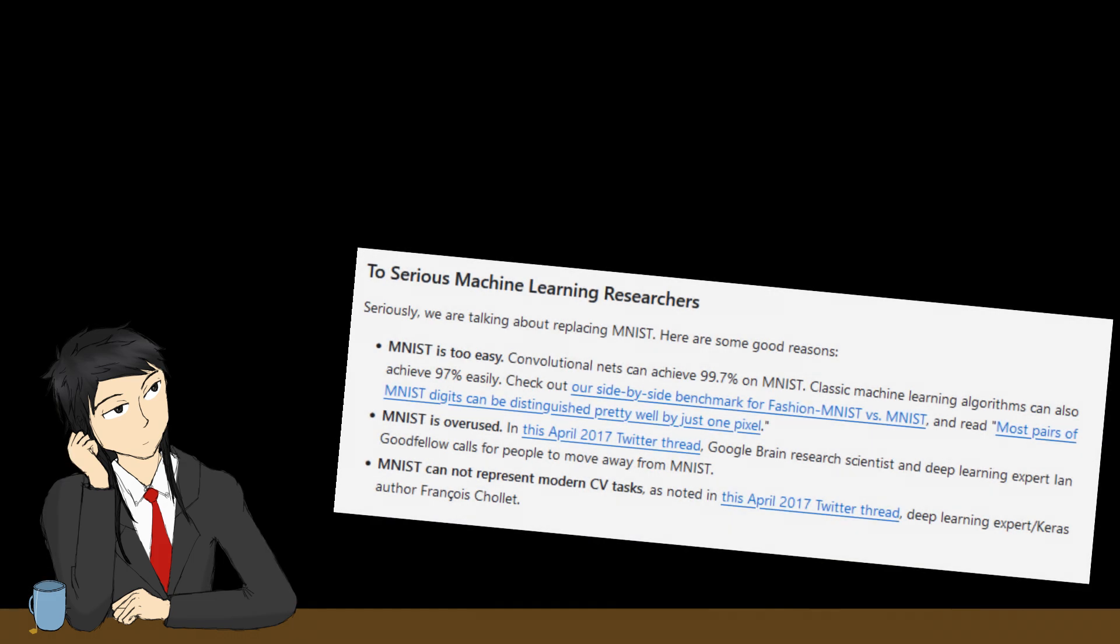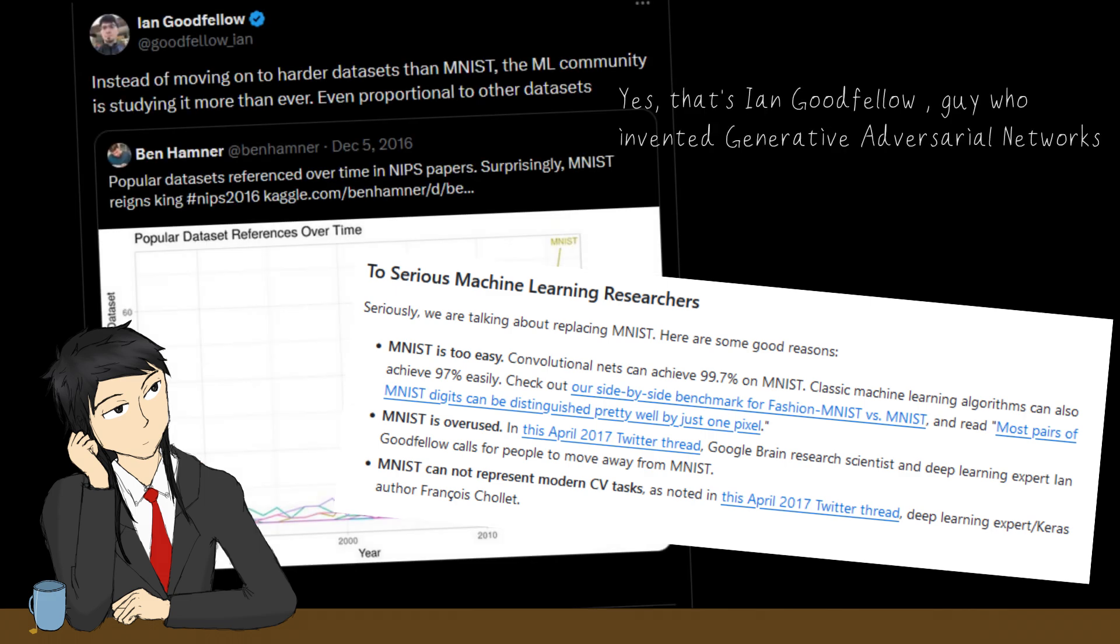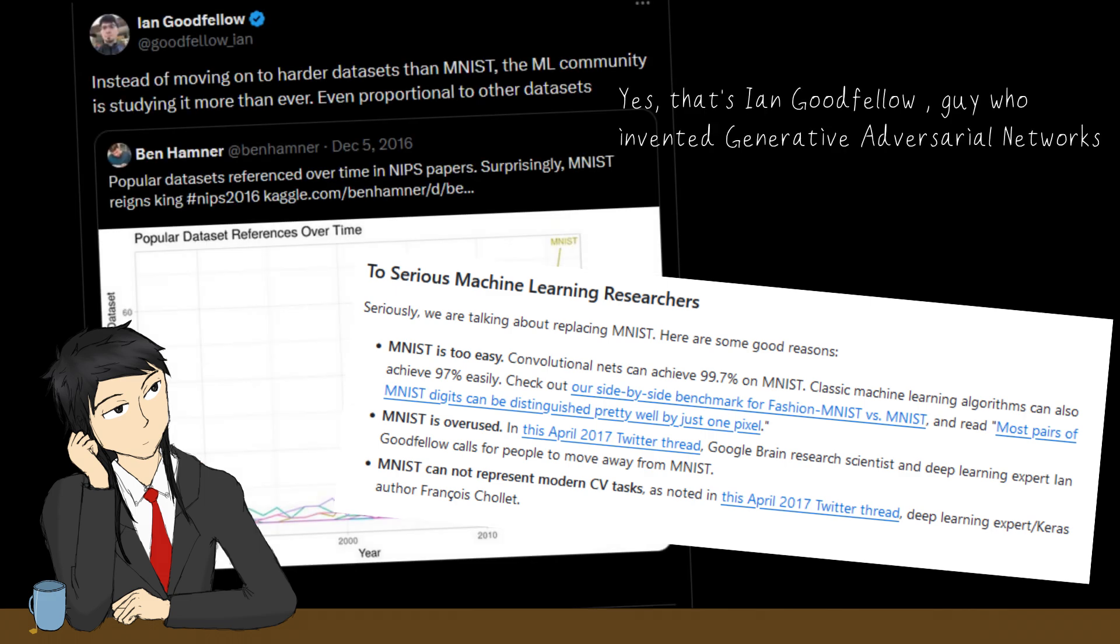However, the MNIST dataset is also infamous for being overused. Famous ML researchers have come forward stating that it is not comparable with modern computer vision tasks. So, we shall seek spicier datasets for our lab assignment.